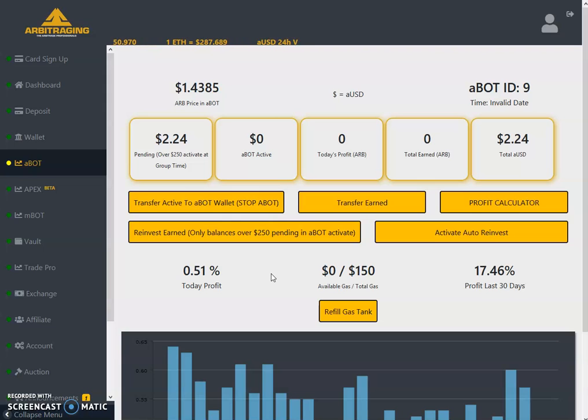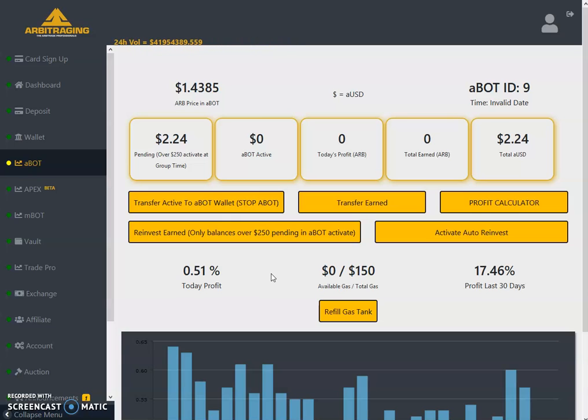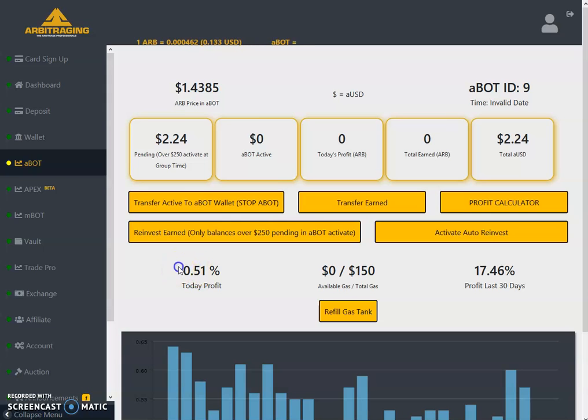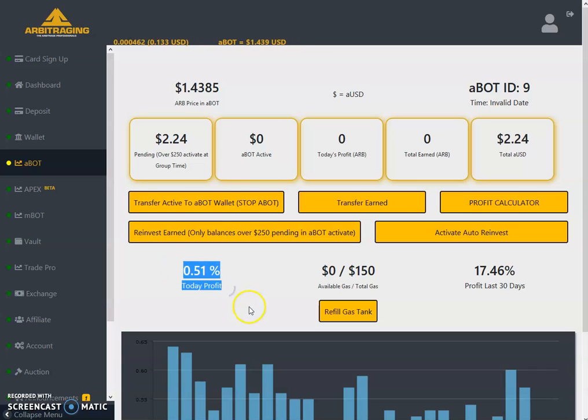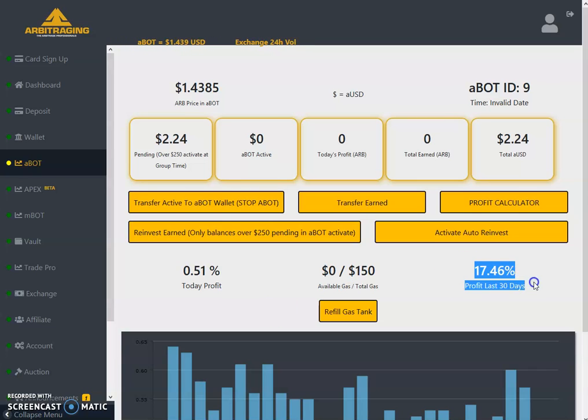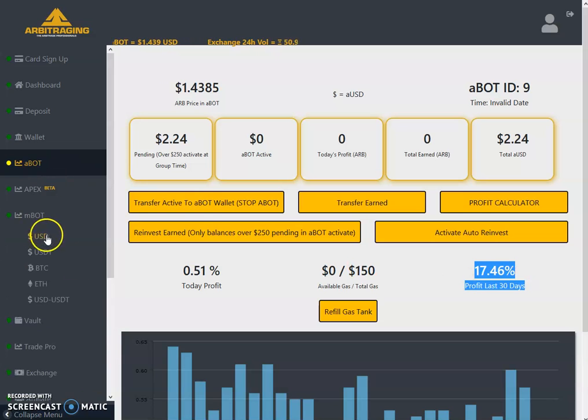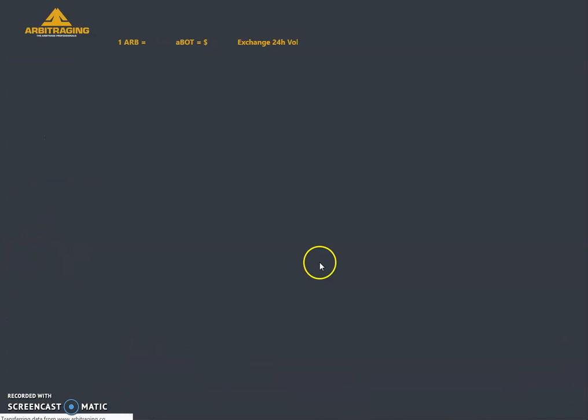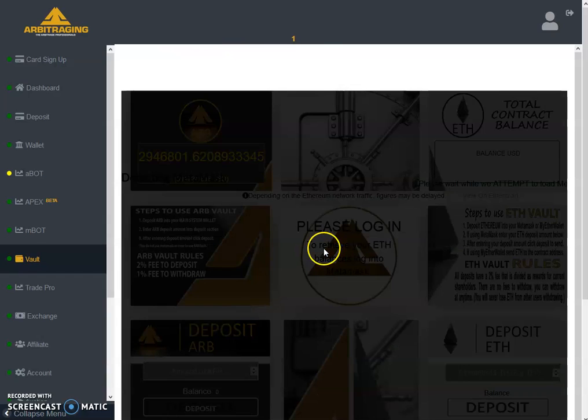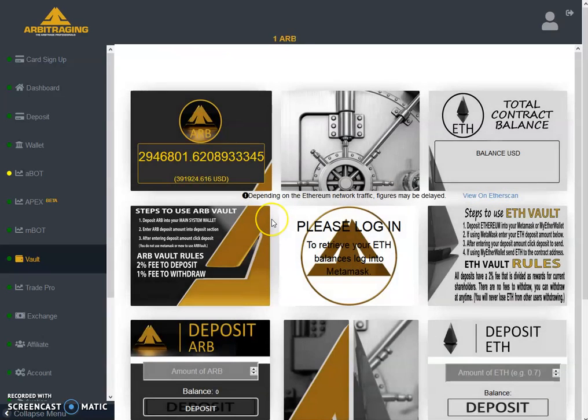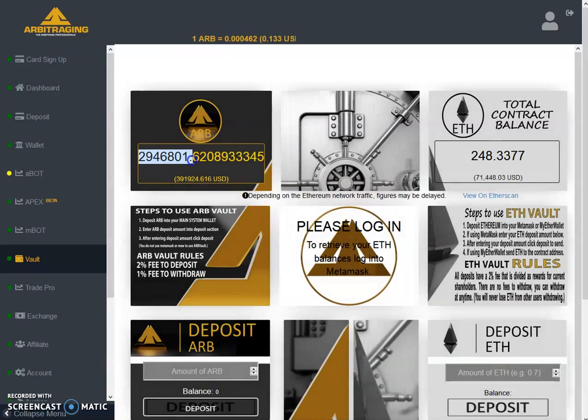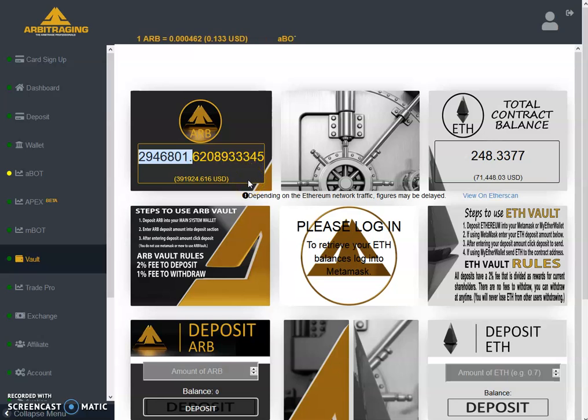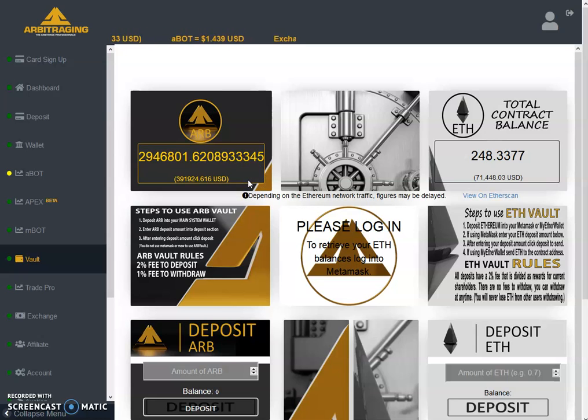Most of the people are busy testing the APEX. I'm sure from the start of next week we will start to see upgrowth in volume, in price, and all the things. Today's profit is 0.51 percent. The last 30 days profits is 17.46 percent.